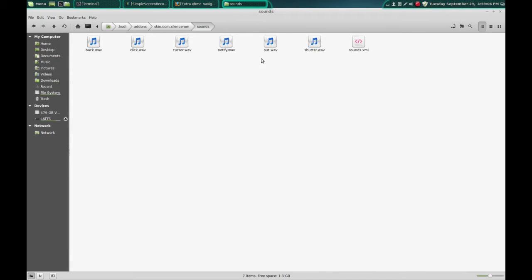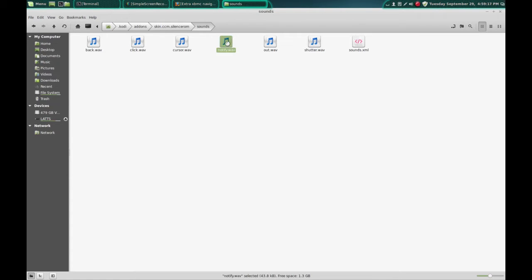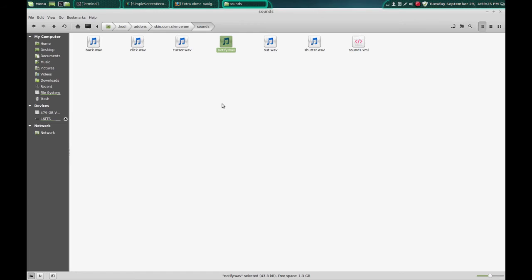These are the WAV files that it plays when it does the different sounds you hear, like the notify when a notification pops up. We'll play that one. So that's what you always hear when something pops up.